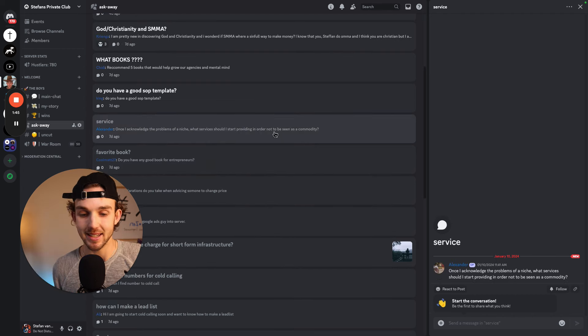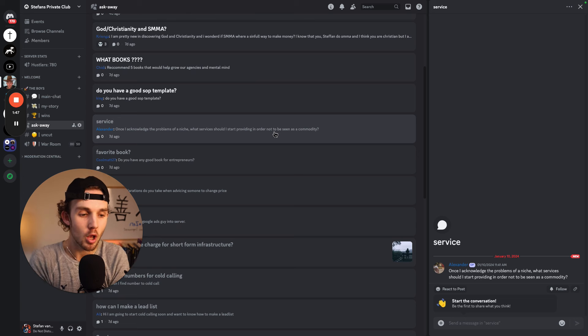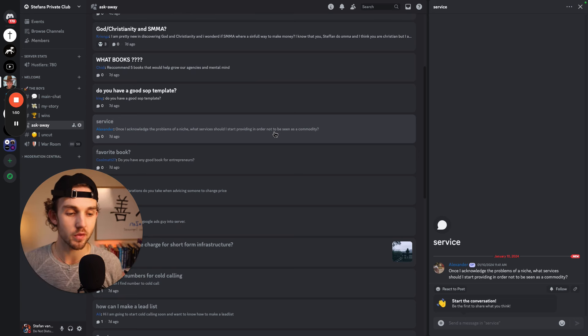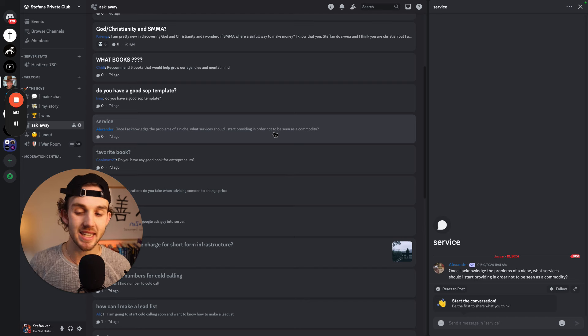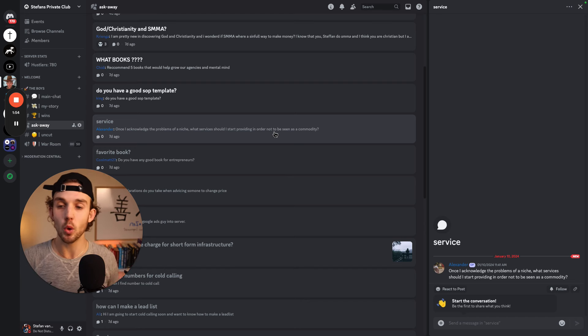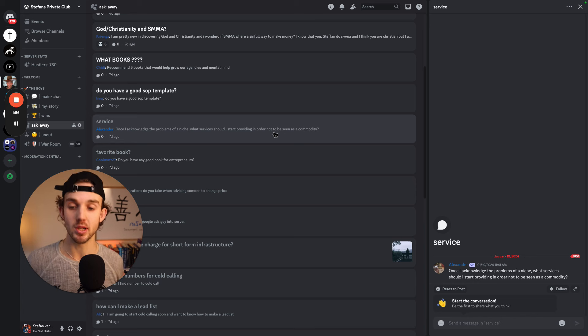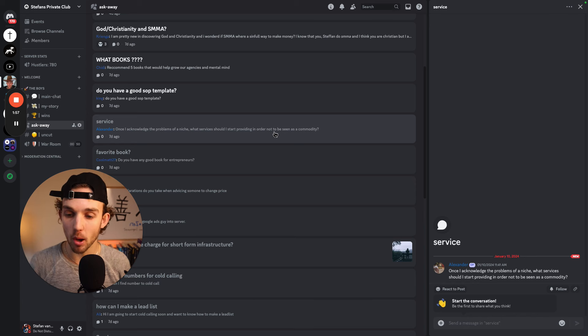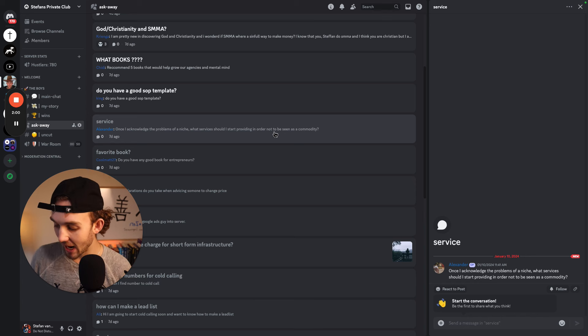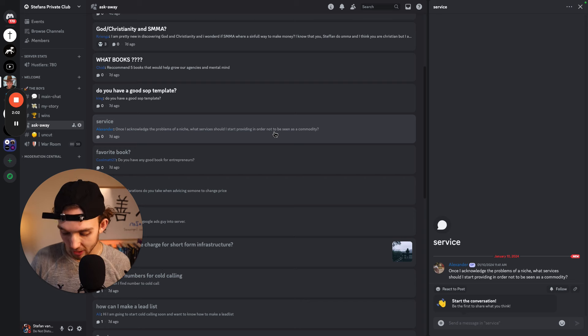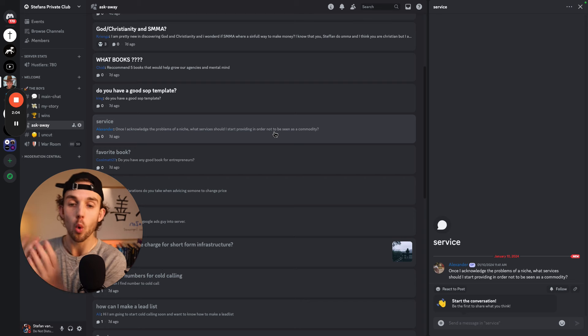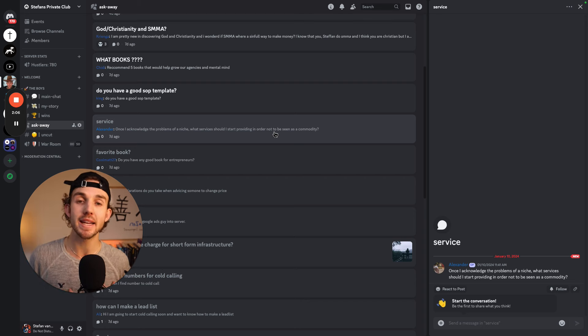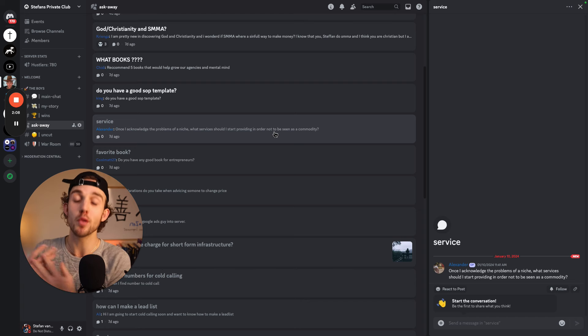Next question, coming up by Alexander, service. Once I acknowledge the problems of a niche, what services should I start providing in order to not be seen as a commodity? Great question. So if you want to be seen as somebody who is valuable and somebody who solves a lot of problems, then first you've done the right thing, which is analyze all the problems. And then how you create a service around that is you figure out what is the problem? What mechanism or system can I build to solve the problem?